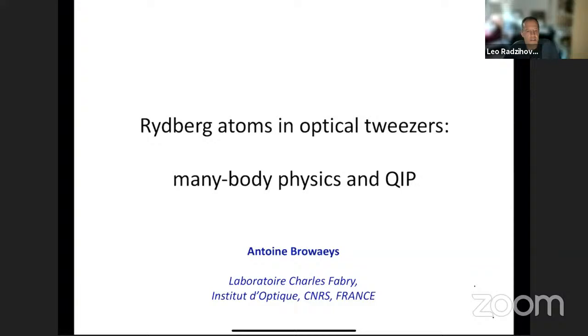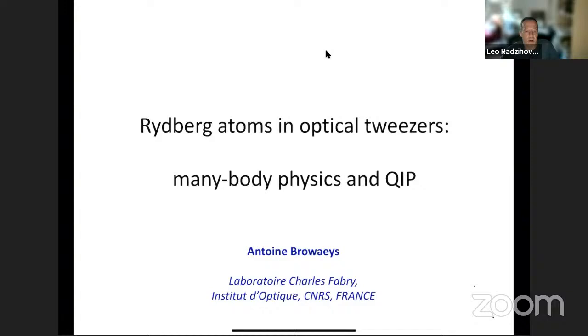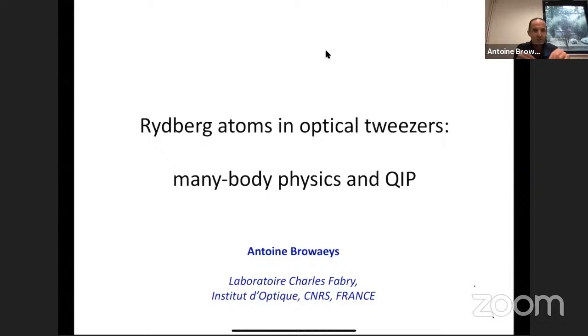This is the second lecture of today. Our speaker is Antoine Braves, who comes from outside of Paris, from the laboratory of Charles Fabry at the Institute of Optique, where he leads a group in quantum optics of atoms. He will tell us about Rydberg atoms and optical tweezers, and doing many-body physics and quantum information processing with those systems. Welcome Antoine.